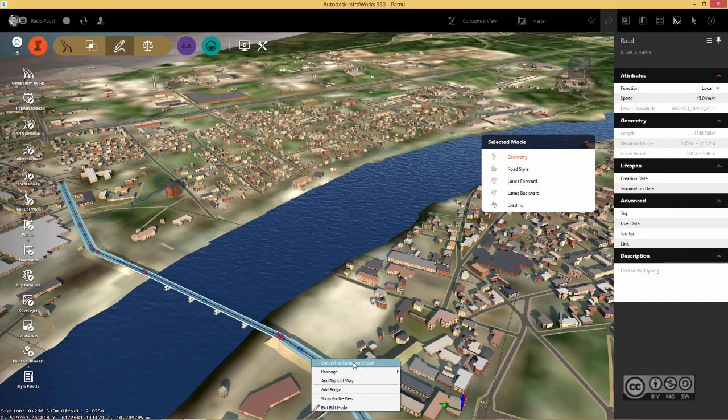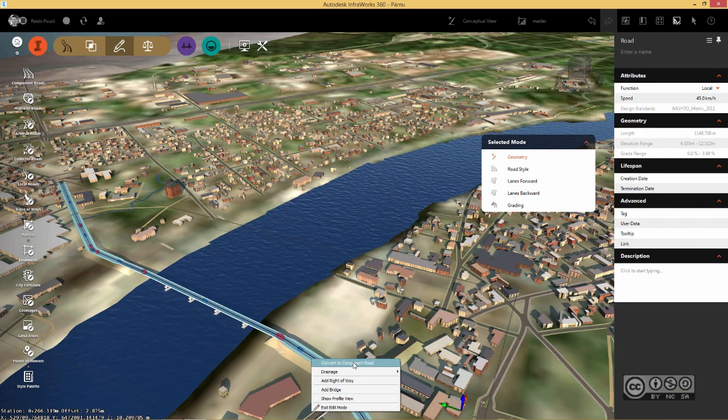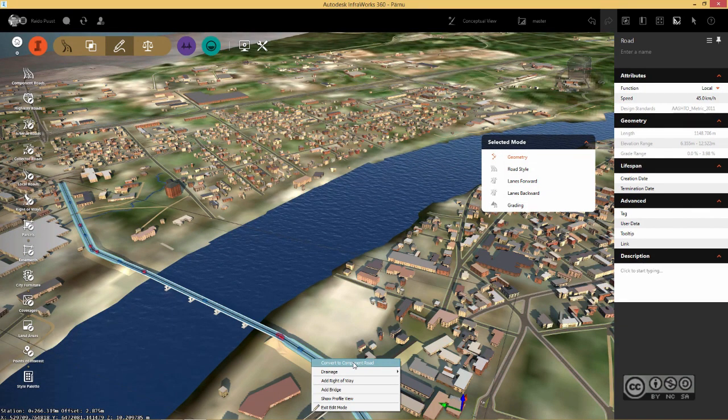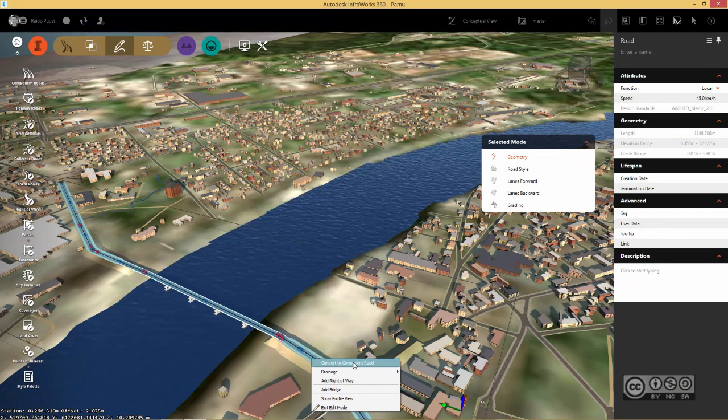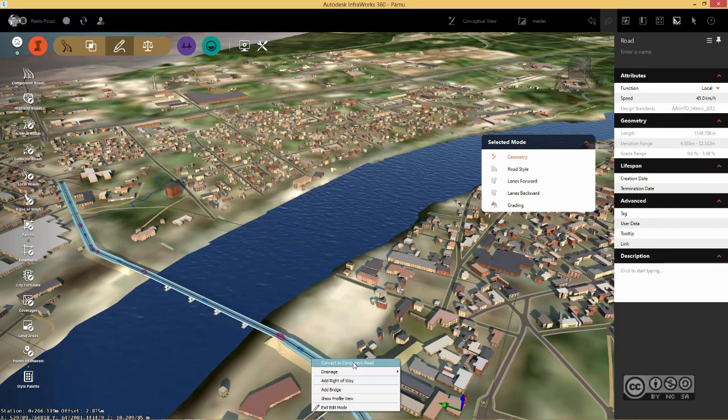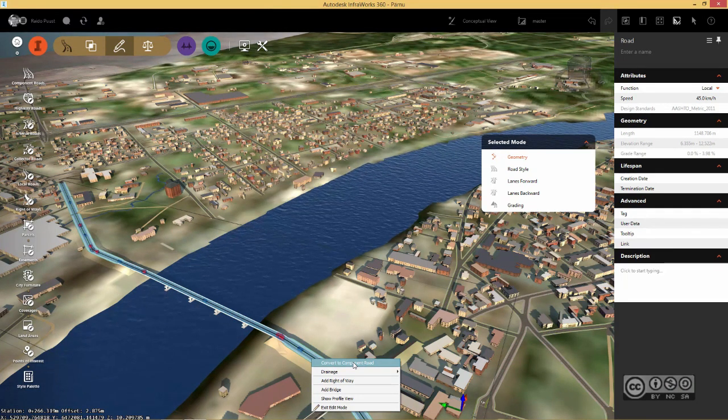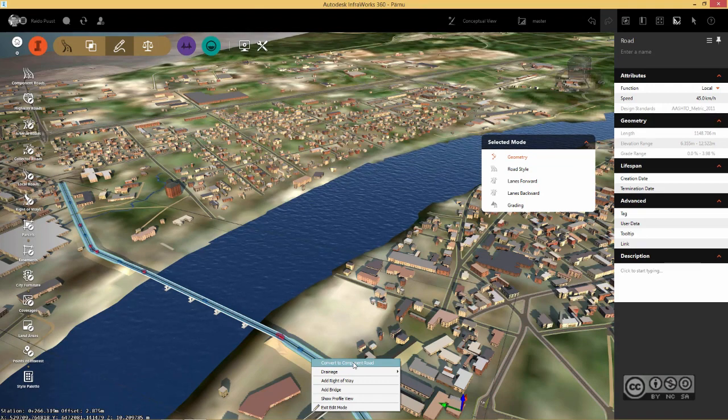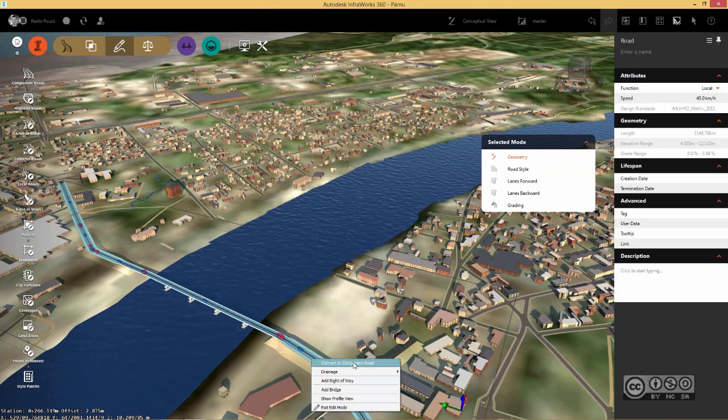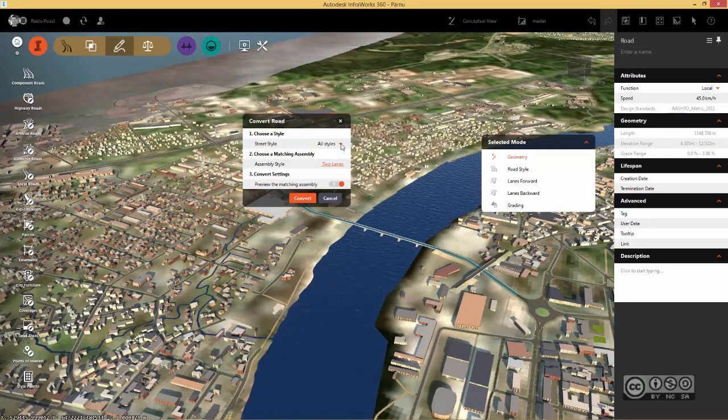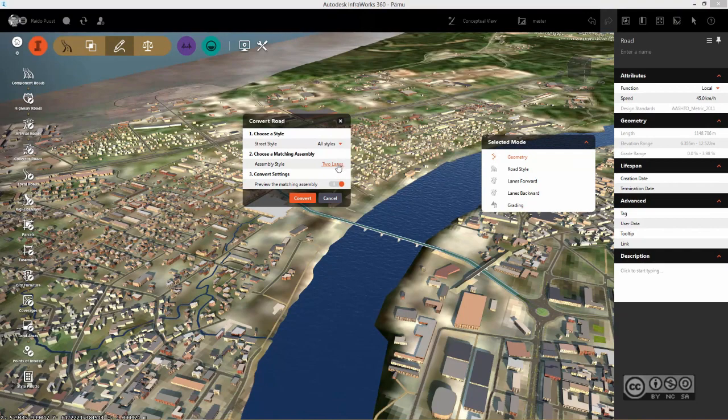But of course, you have to remember that when converting from one type to another, you should have similar components already available that define your cross section of your road. If I do that, I can select my style and also assembly style. If I convert it, I can see that my road has changed.